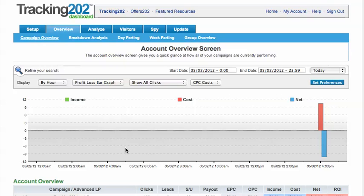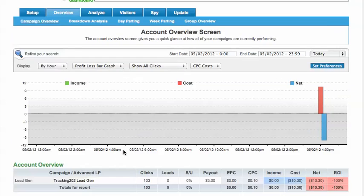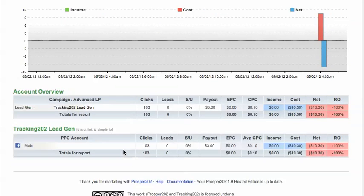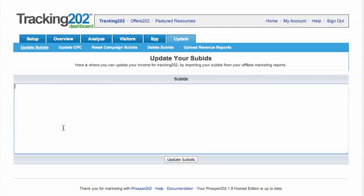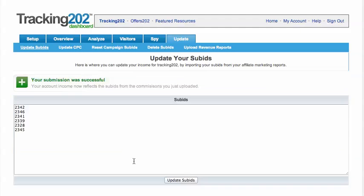Let's take a look at some of the reporting features that we have built into Tracking 202. Before we go any further, let's put some leads and conversions into the system — I'm just going to paste in some sub IDs and set them as converted.